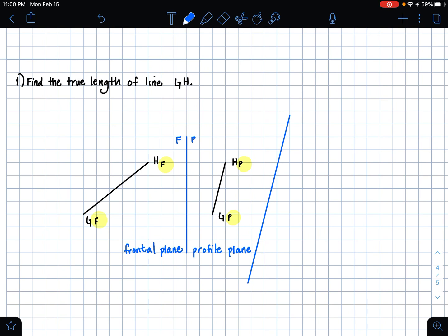We know that this line is parallel with this line, and we want to label our folding lines. I'm going to label this P1 — P because we are still in our profile plane, and 1 because this represents our first auxiliary view.